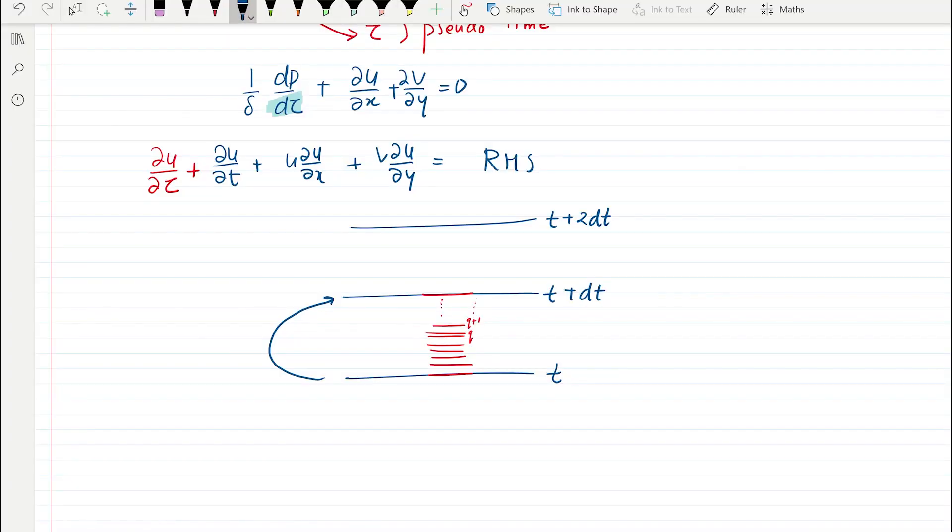If we represent physical time with index n, then the next steps are n+1, n+2, and the pseudo time steps are represented by index q. Please don't confuse both time steps — n is where we are actually interested in. If someone asks for the solution at t = 1 second, the nth time step must correspond to that 1 second, whereas the pseudo time index q could be anything. Pseudo time is not of practical importance; it is only for computational convenience.